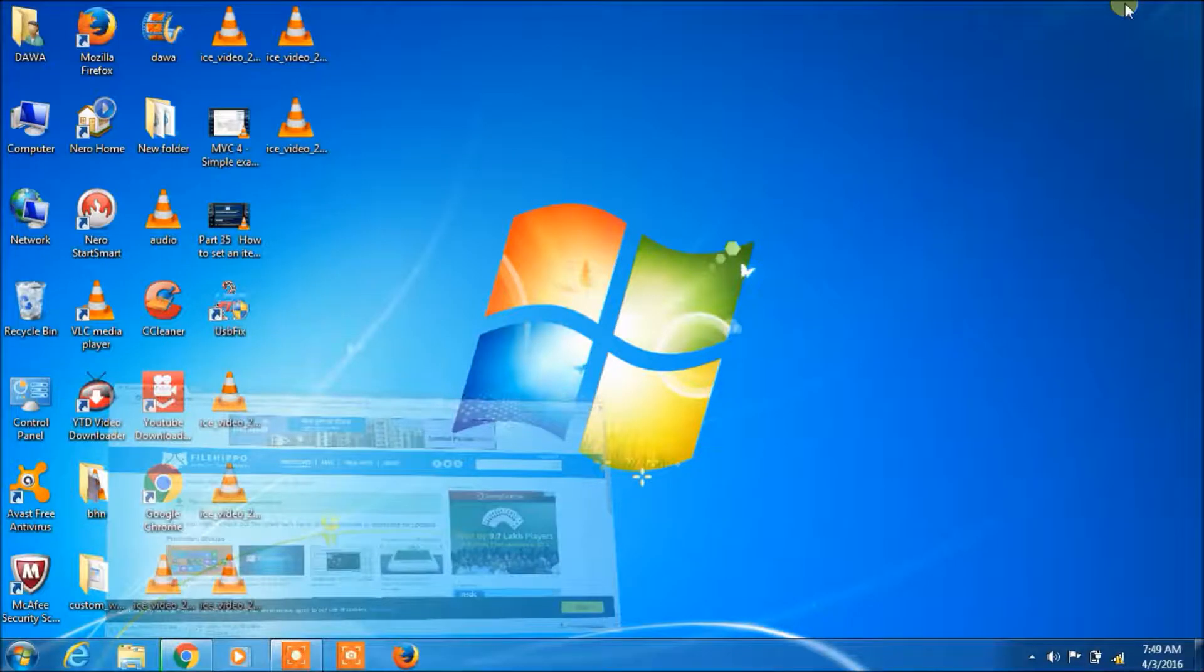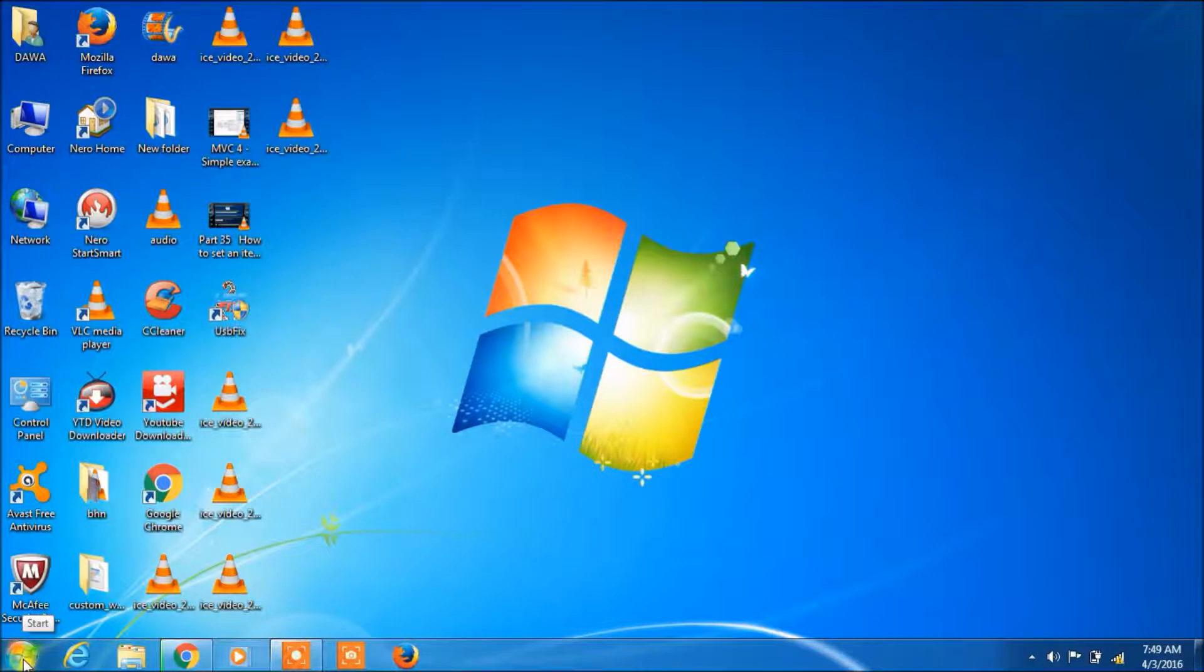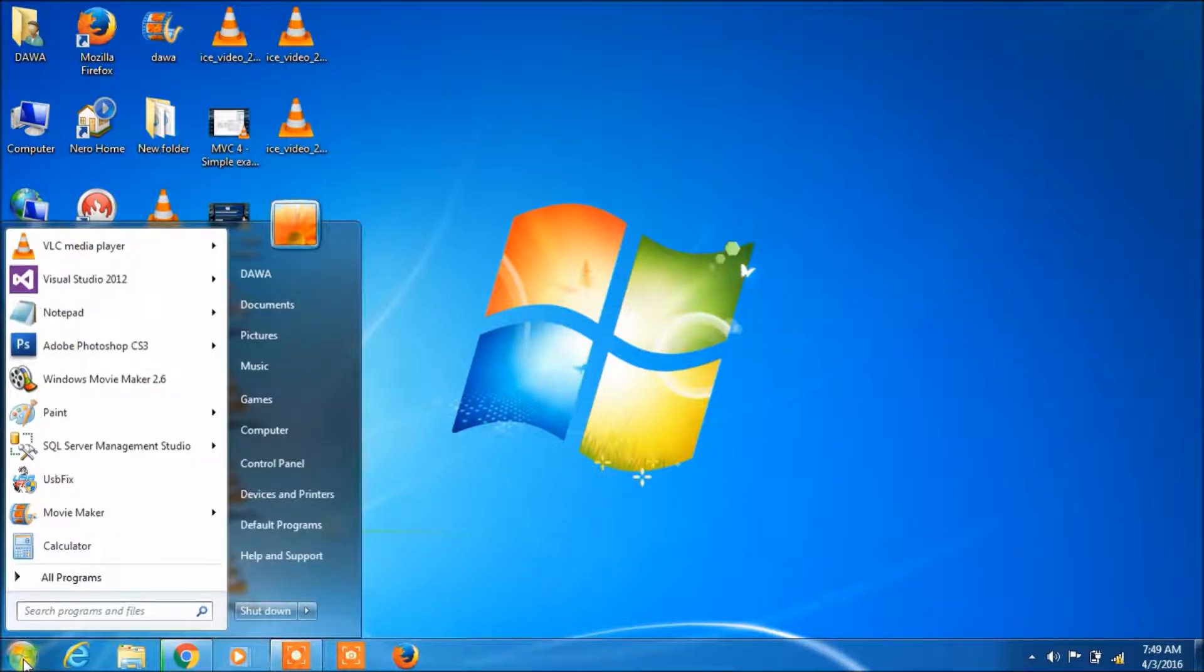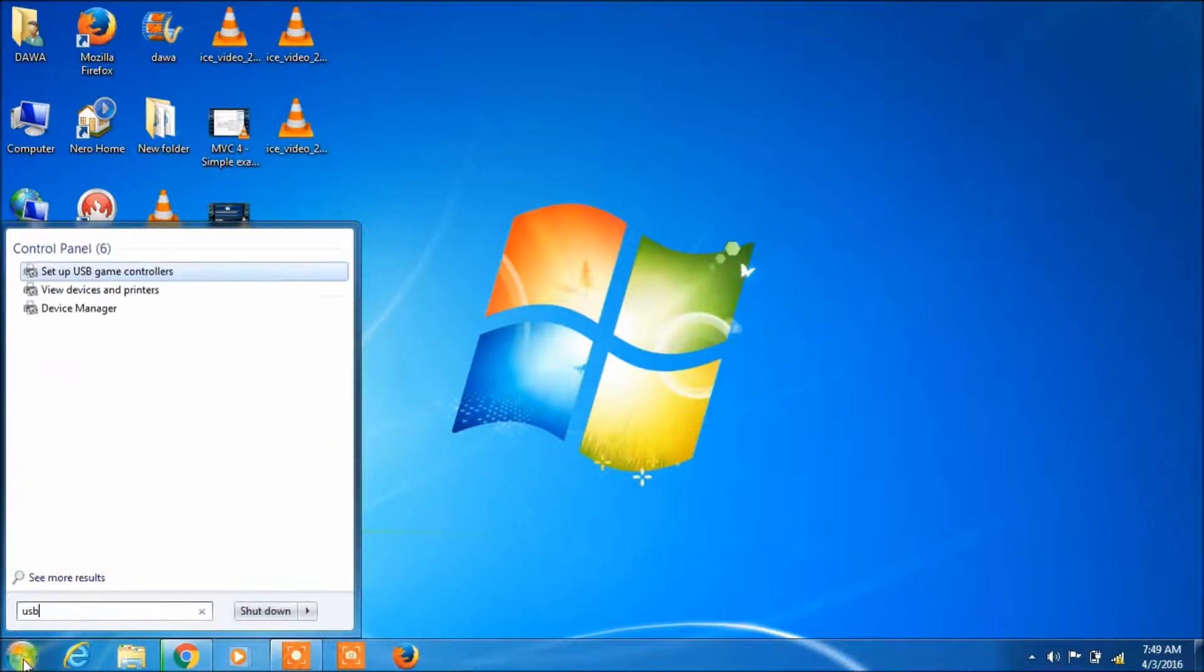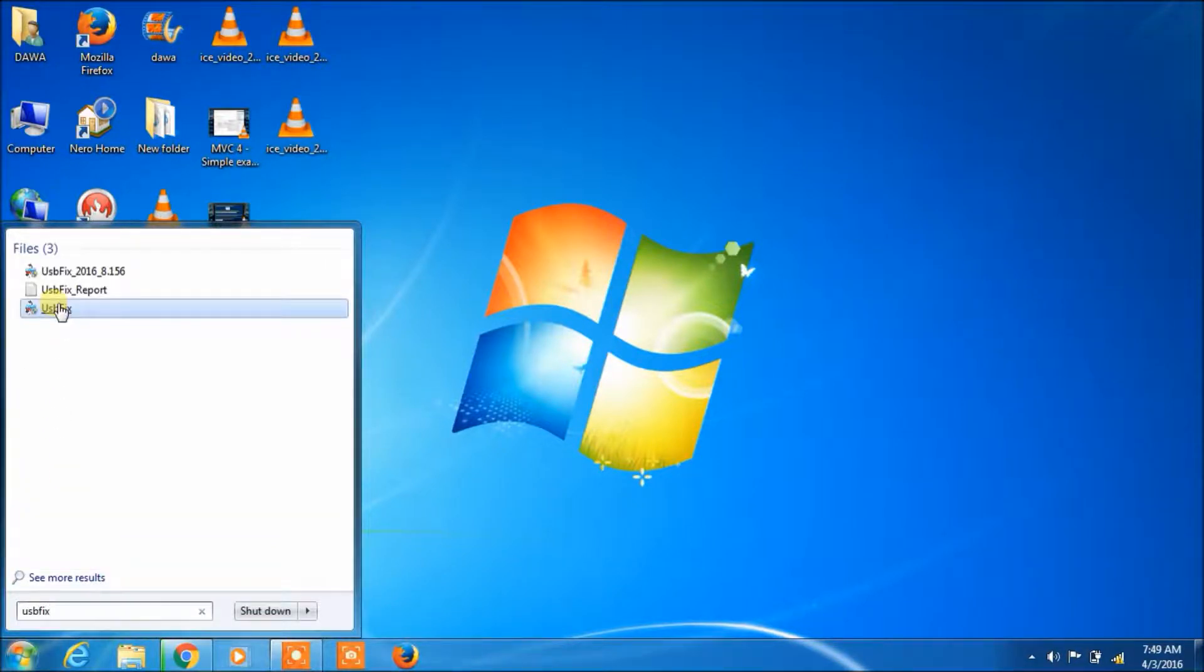But I have already installed this software in my computer. Click here. And now open start menu. And type here USB fix. Click here.